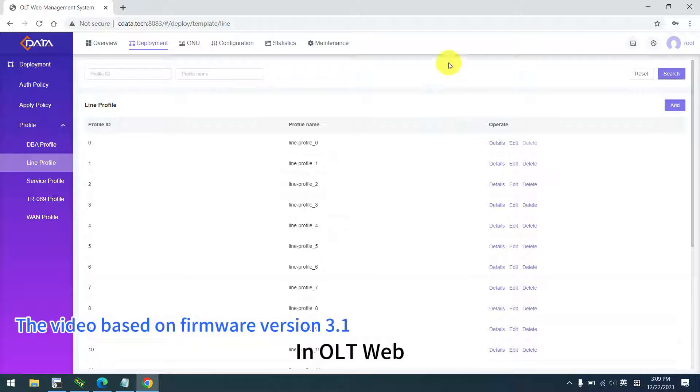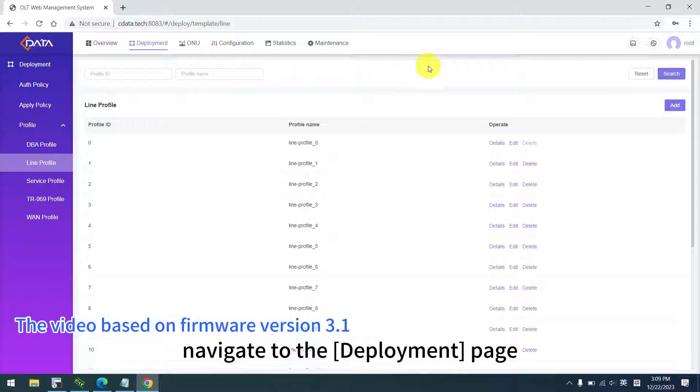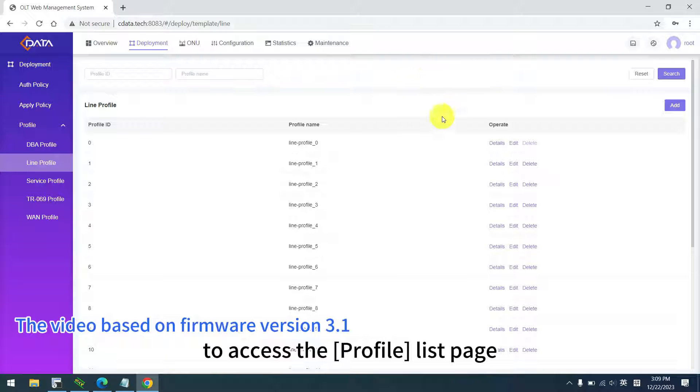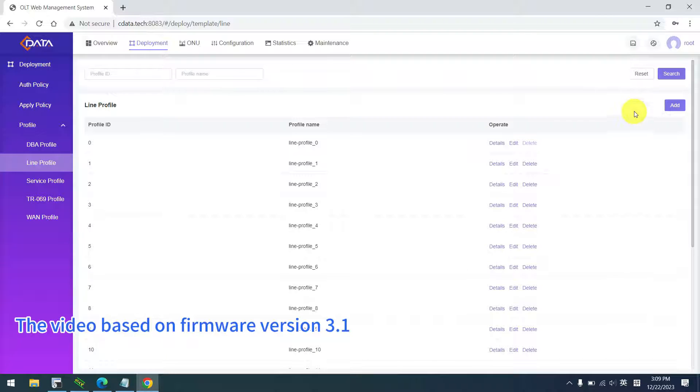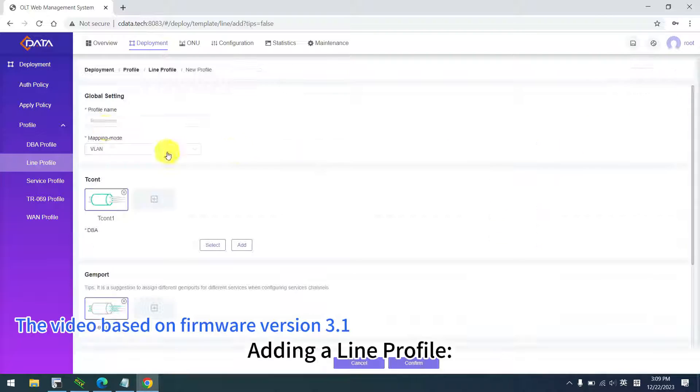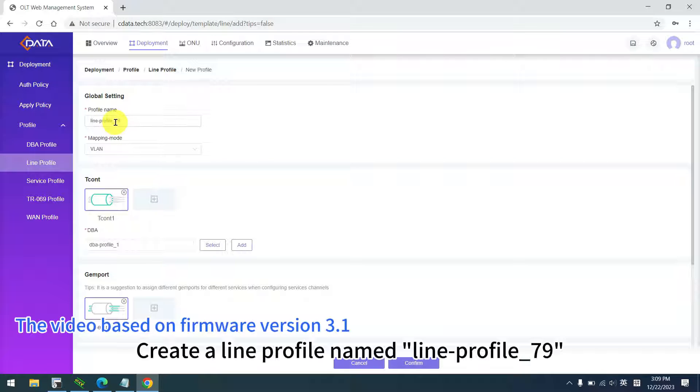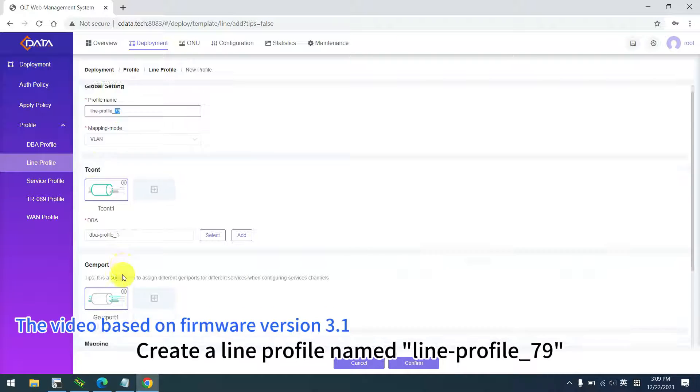In OLTweb, navigate to the deployment page to access the profile list page. Adding a line profile. Create a line profile named line profile 79.